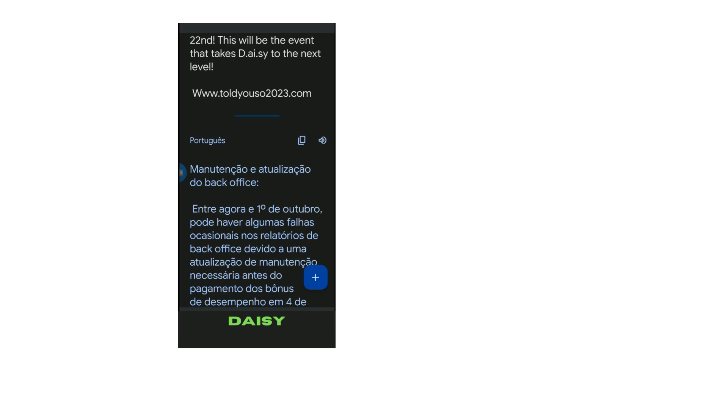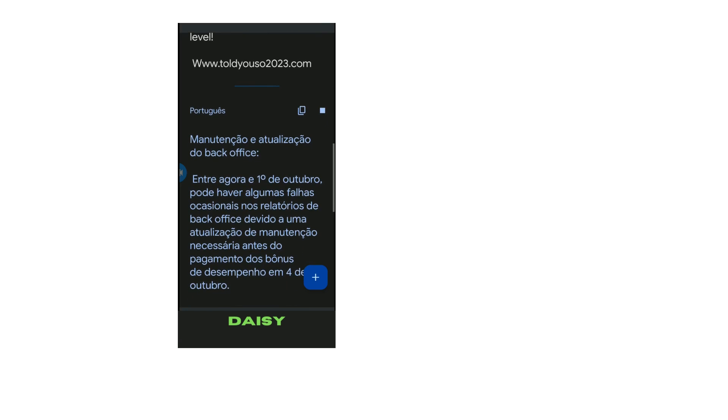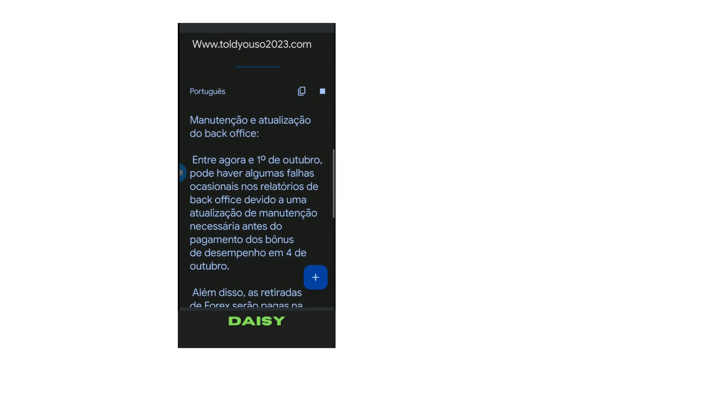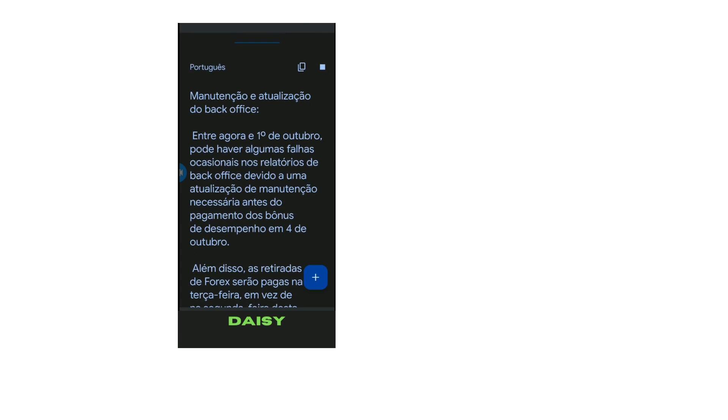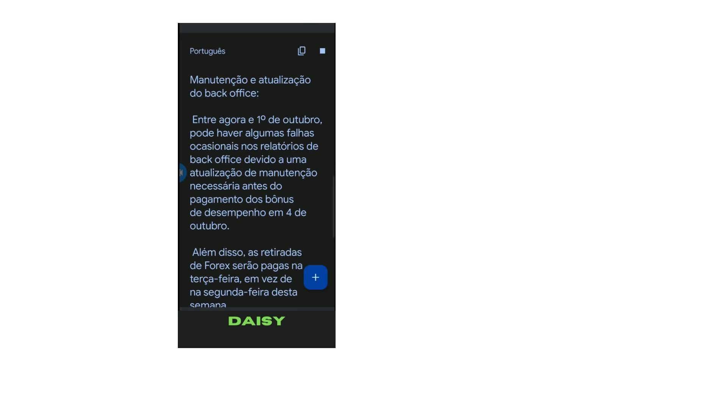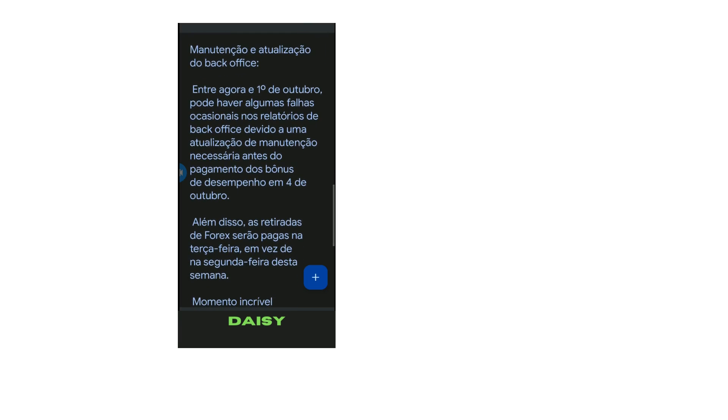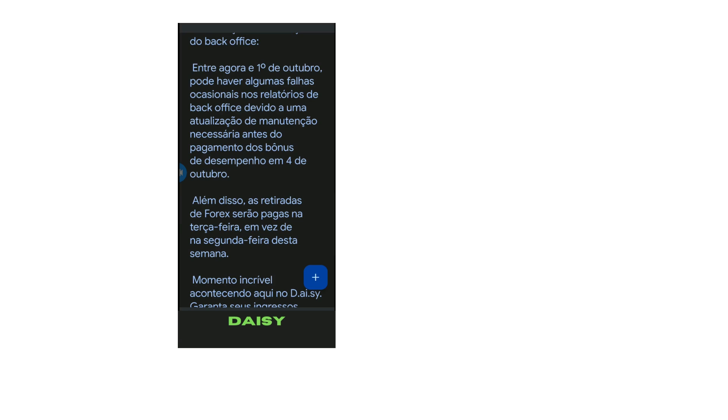Manutenção e atualização do back office entre agora e primeiro de outubro. Pode haver algumas falhas ocasionais nos relatórios de back office devido a uma atualização de manutenção necessária antes do pagamento dos bônus de desempenho em 4 de outubro.